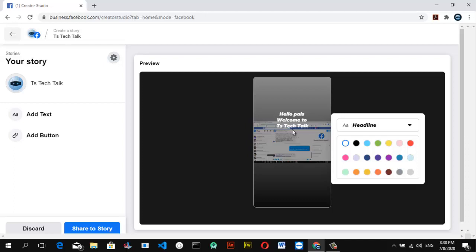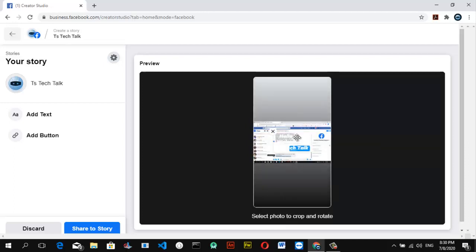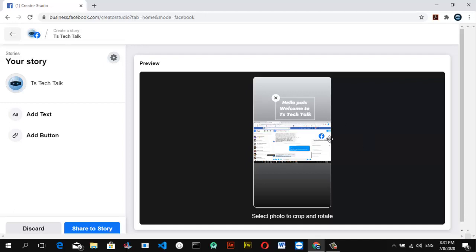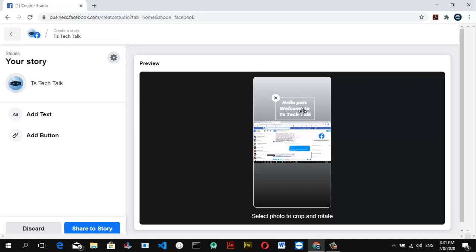So after you've done typing, click outside, and then drag the particular image, click on it, and double click on it to change the color of that particular image. And then I'm going to make this red.